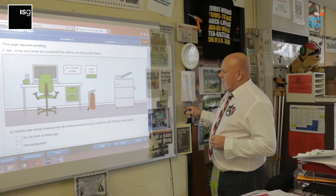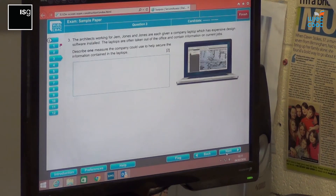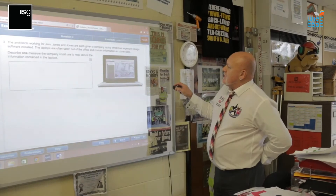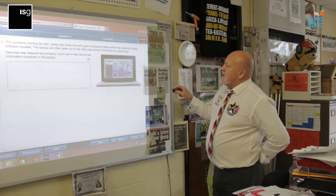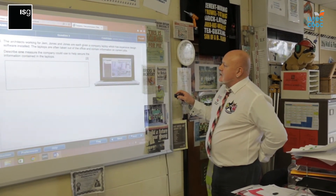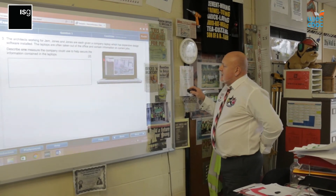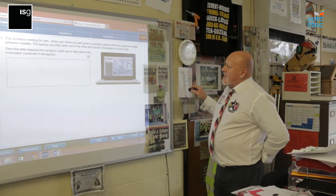There's another question there for you — one mark for this one. Then we go to next. Question three is a two-part question worth two marks. Describe one measure the company could use to help secure the information between the laptops — getting you thinking about safety and security of the laptop. Then go to the next question.